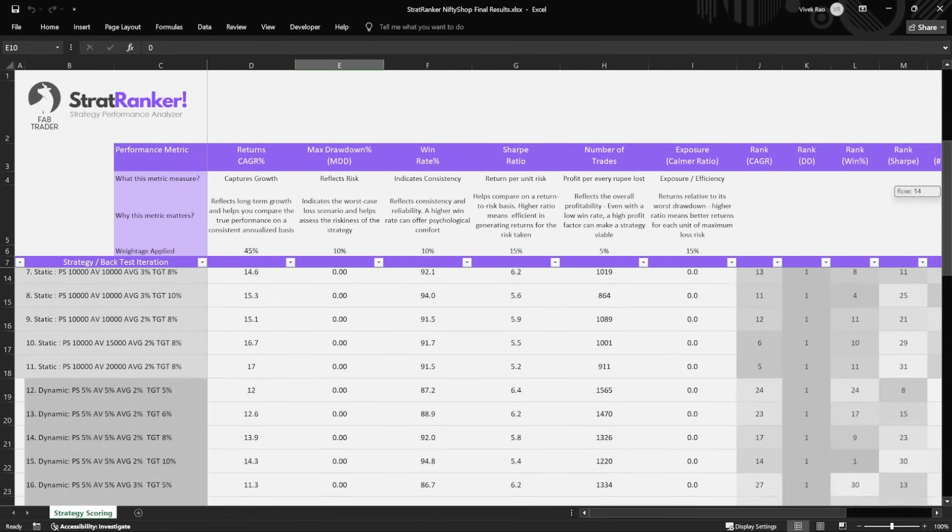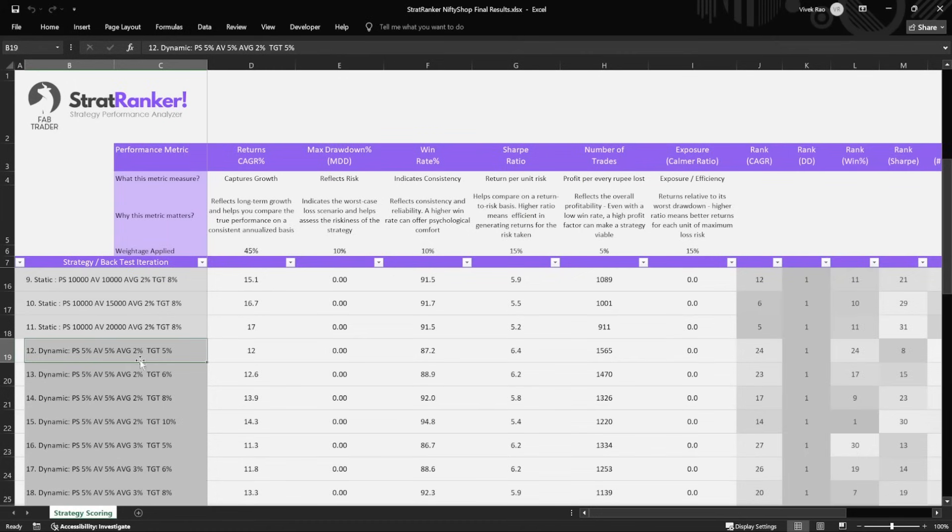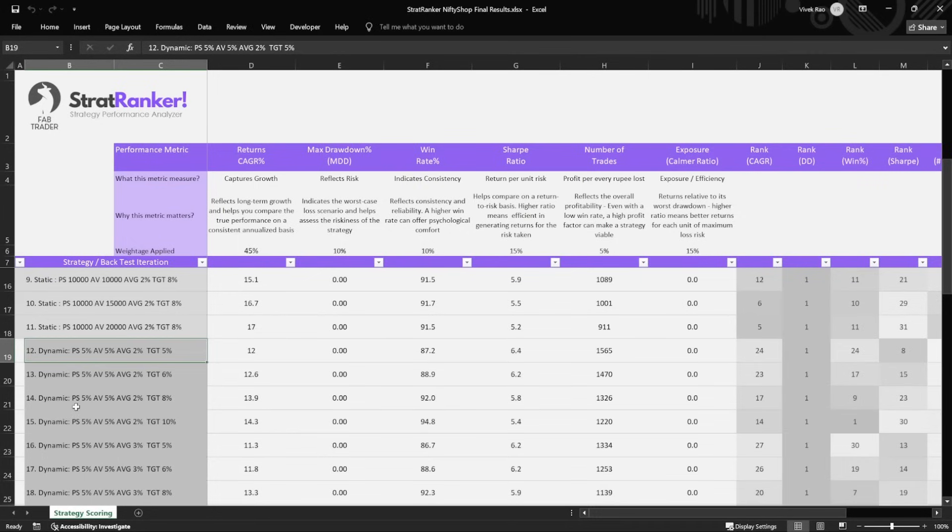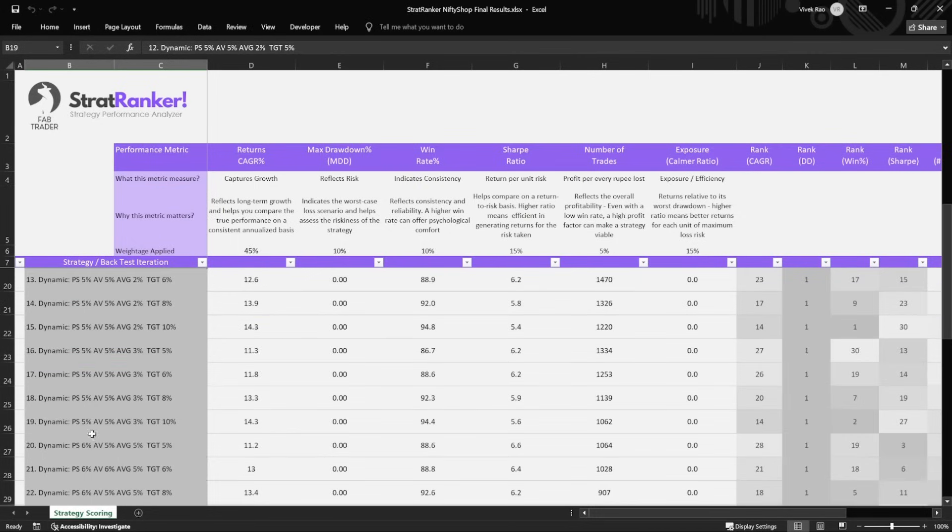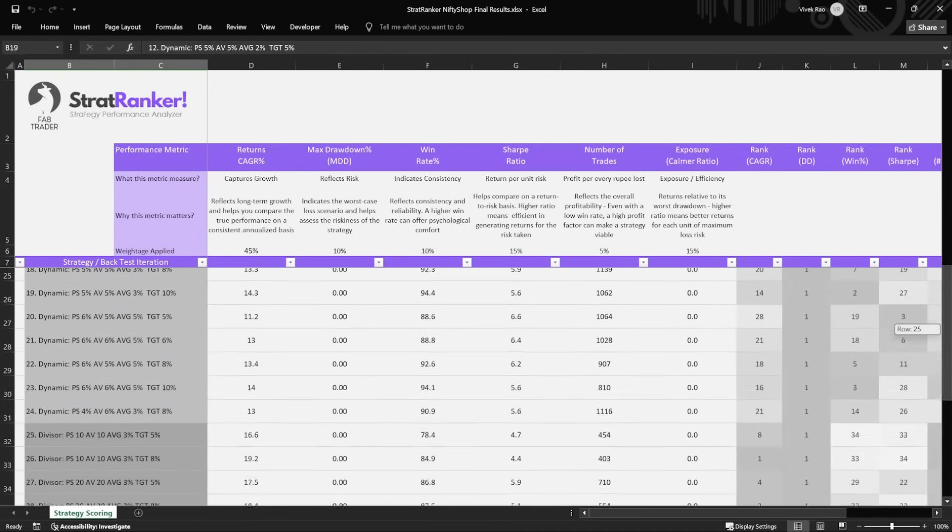So let's take a look at one example from the dynamic as well. Here, we are considering 5% of the free cash flow available as the amount for buying the first time, and then for averaging we're considering 5%. For averaging down, we want the stock to have fallen 2% below the last buy price, and the target is 5%. So that's an example of dynamic. So here you can see all the various combinations that we have used. In this case, for example, we are using the same 5 and 5, averaging down also is 2%, but target we're considering 6%. Here it's exactly the same, but the target we're considering 8 and 10% here. And here, if you see, we are slightly changing the numbers. For the first buy, we are considering 6%, for averaging we are considering 5%, for averaging down we are considering 5%, and the target also 5%. So these are the various combinations that I felt was the right mix that we need to be testing.